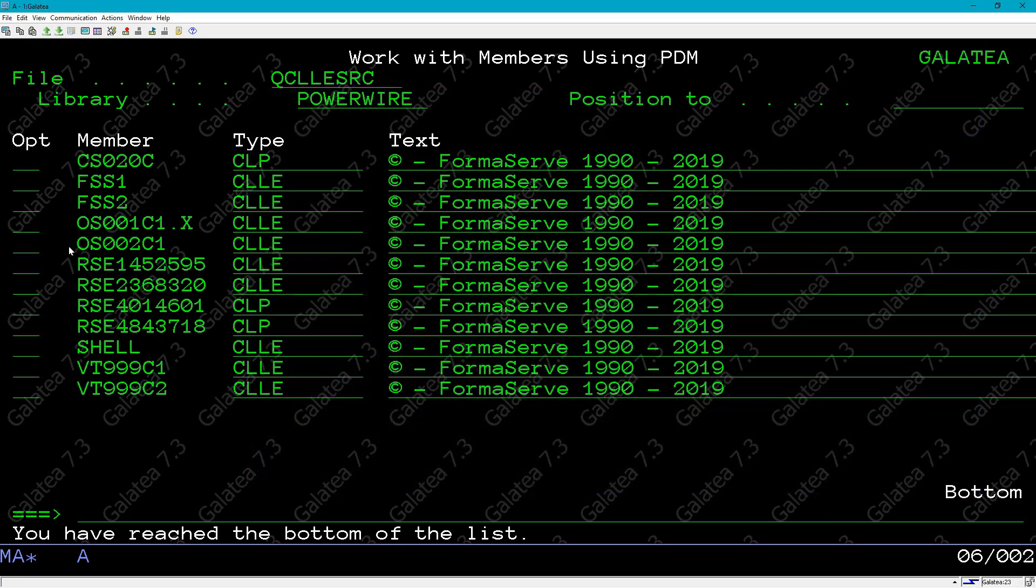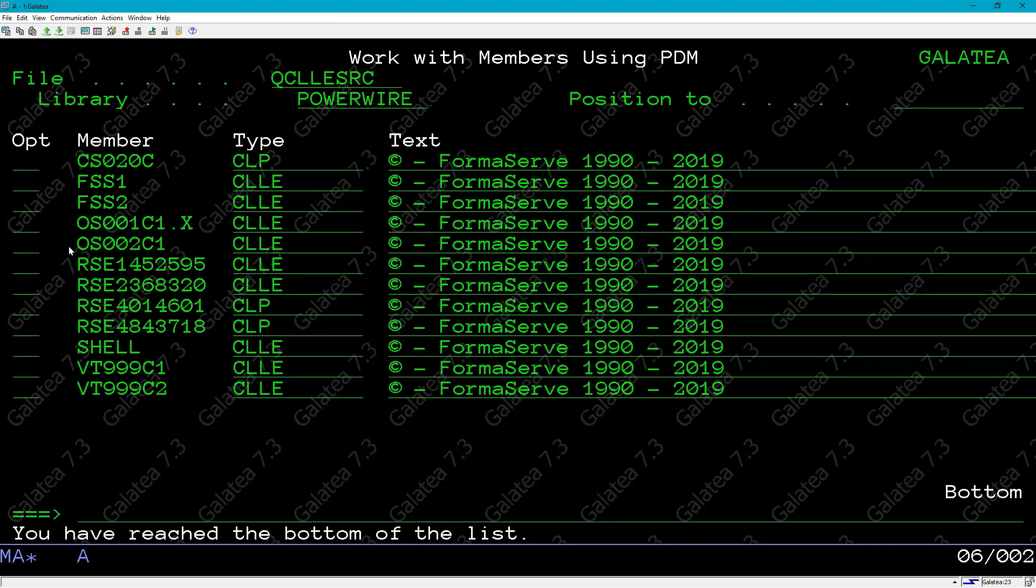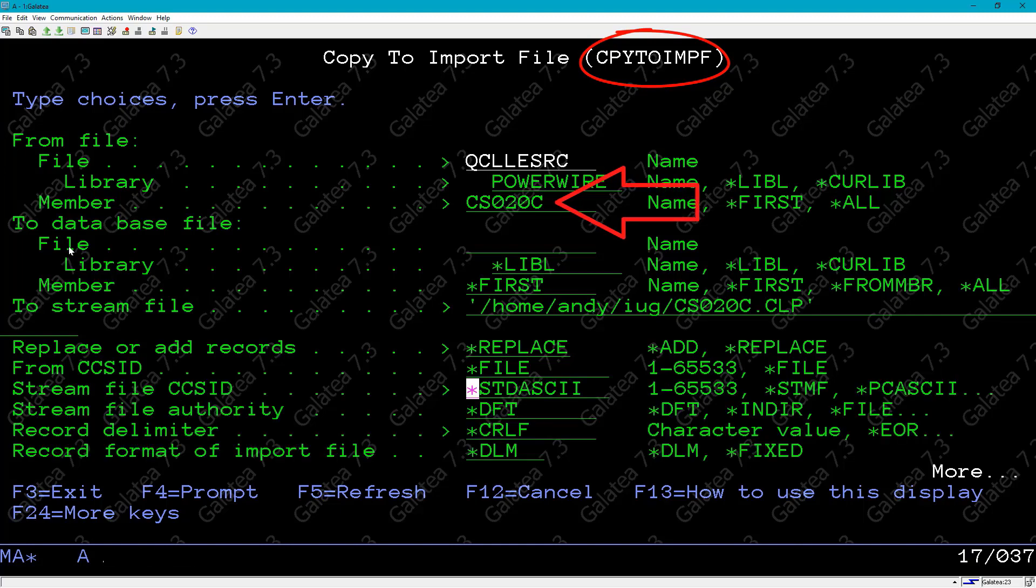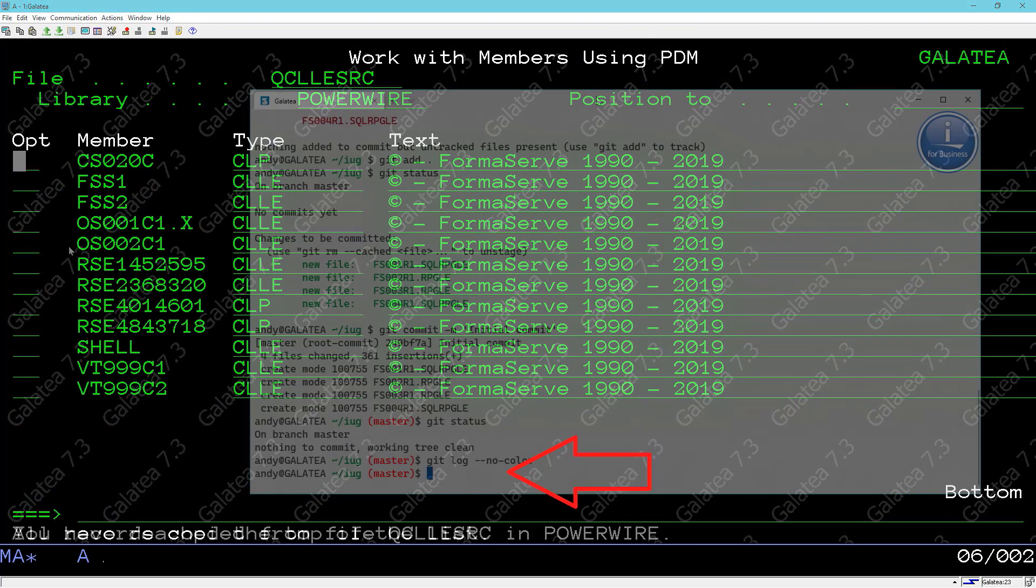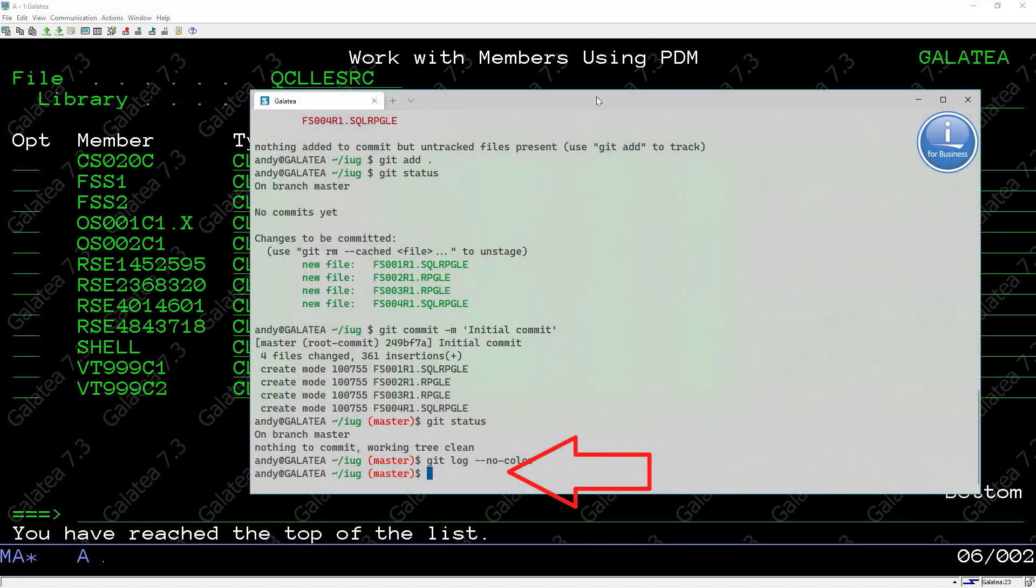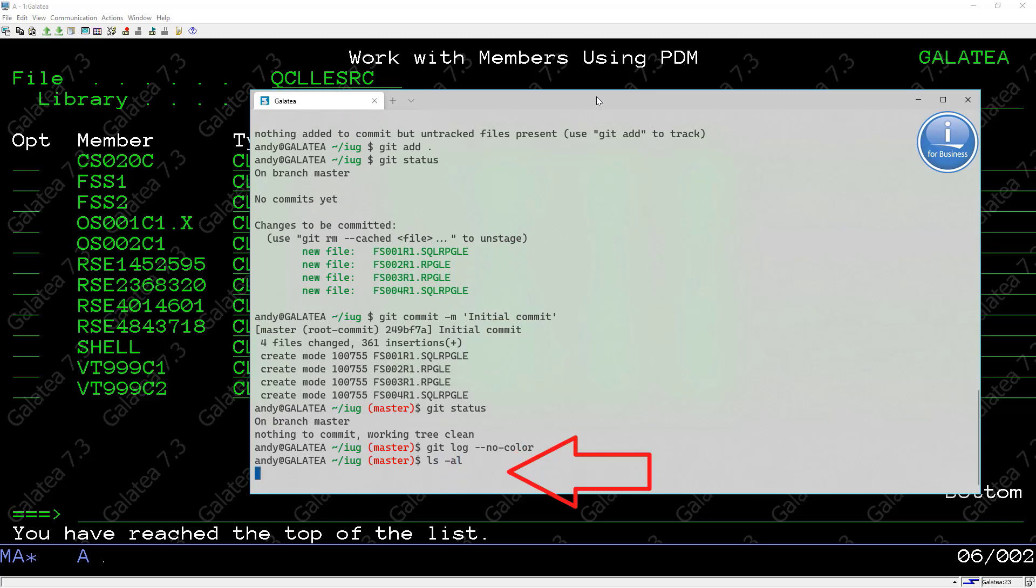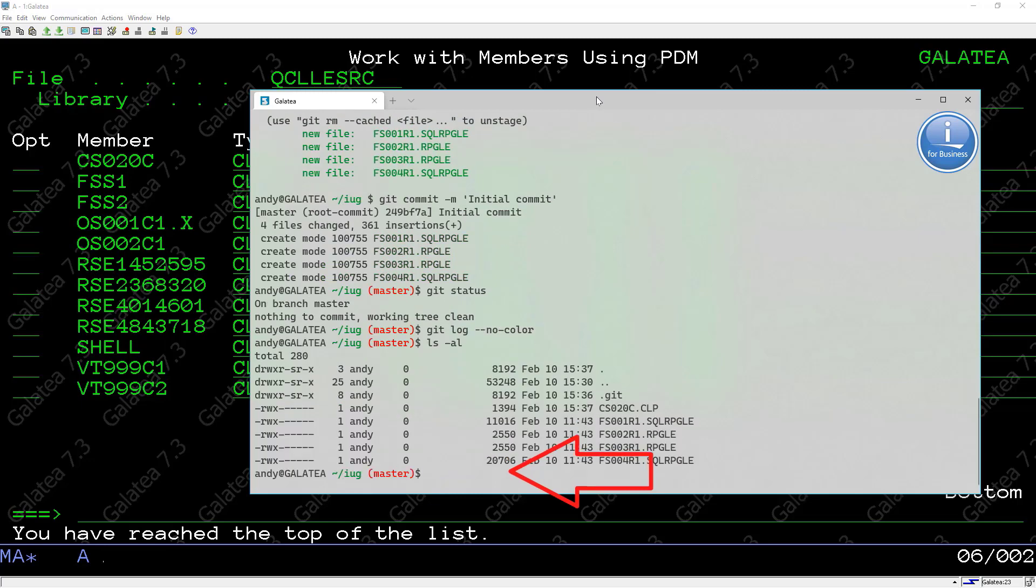I'm now going to add a CL source program to this directory. From a green screen, I'm going to copy over a source member using PDM options. I've set up an option that runs the copy to import F file on a source member. We can see that here. It is copying the source member over CS020C into my IFS home directory. Back to our bash session and an ls shows that the CL program is now in our directory.